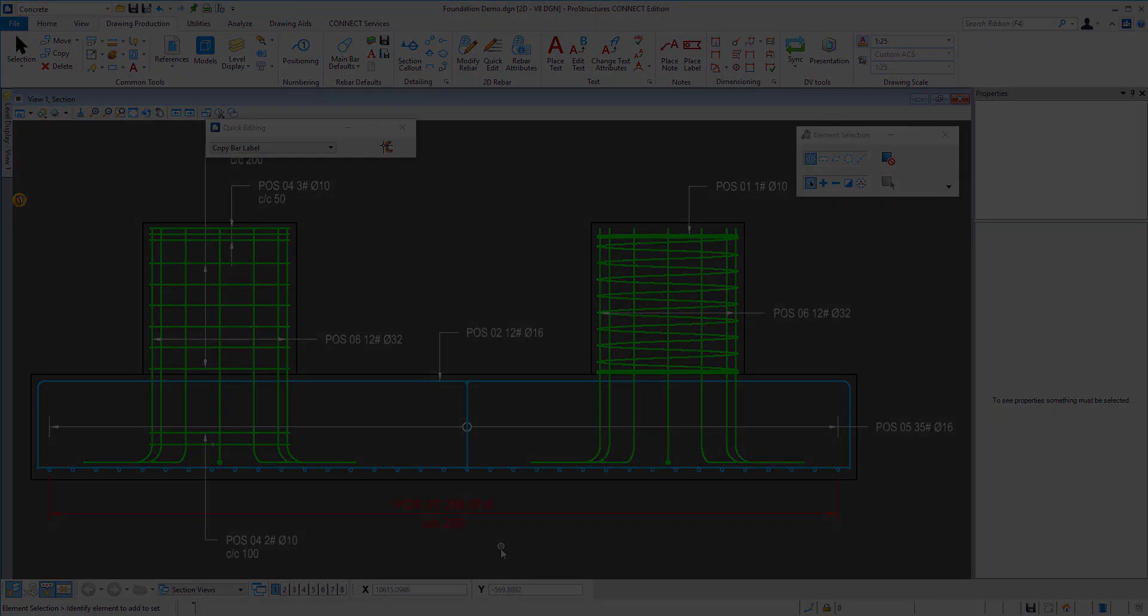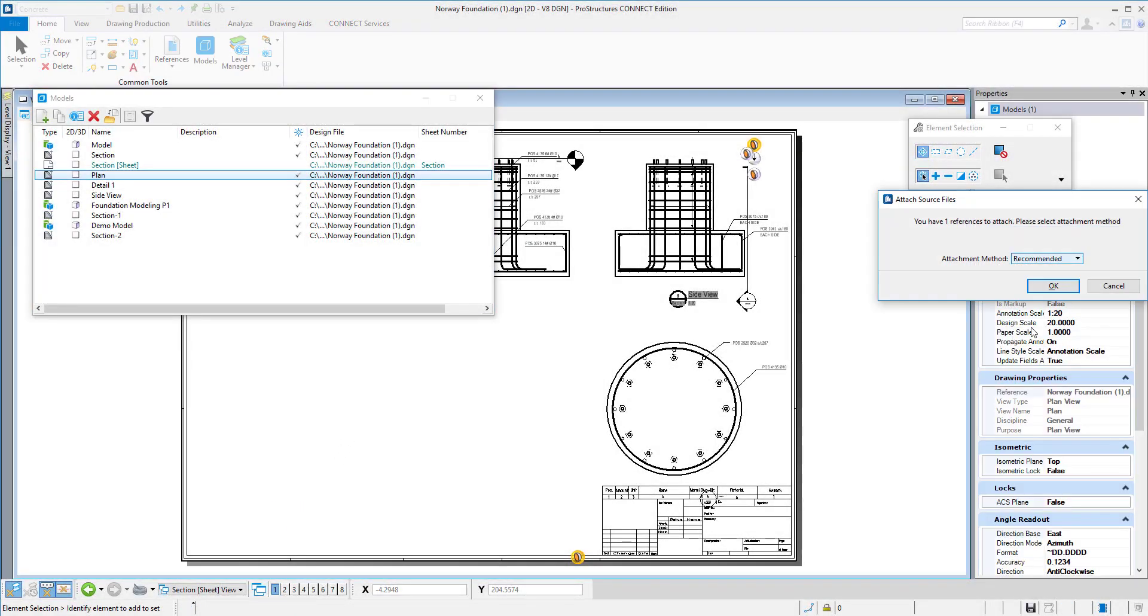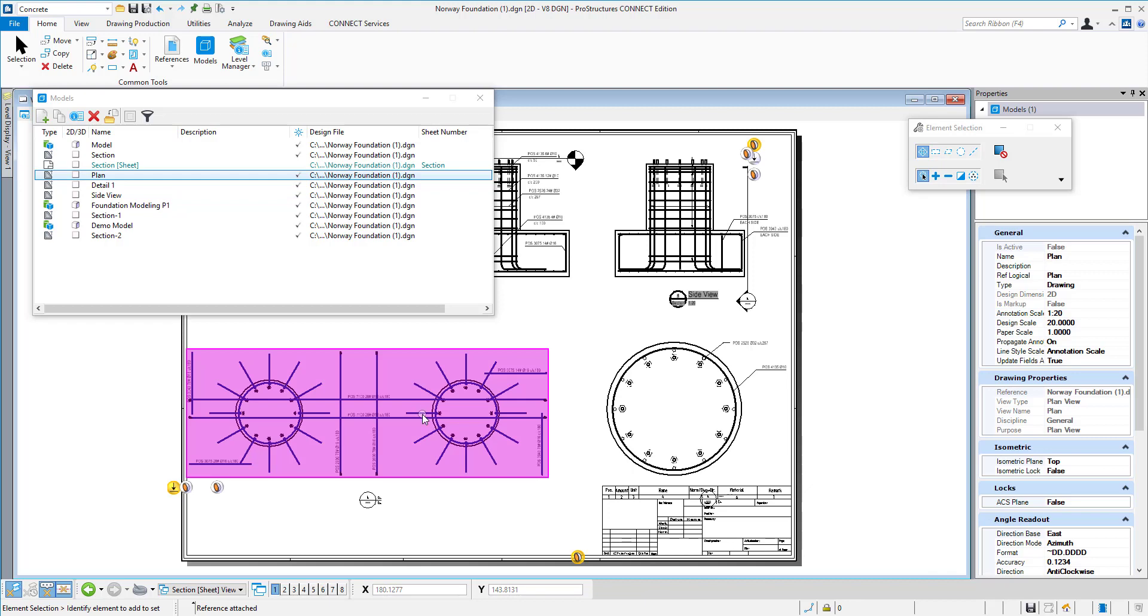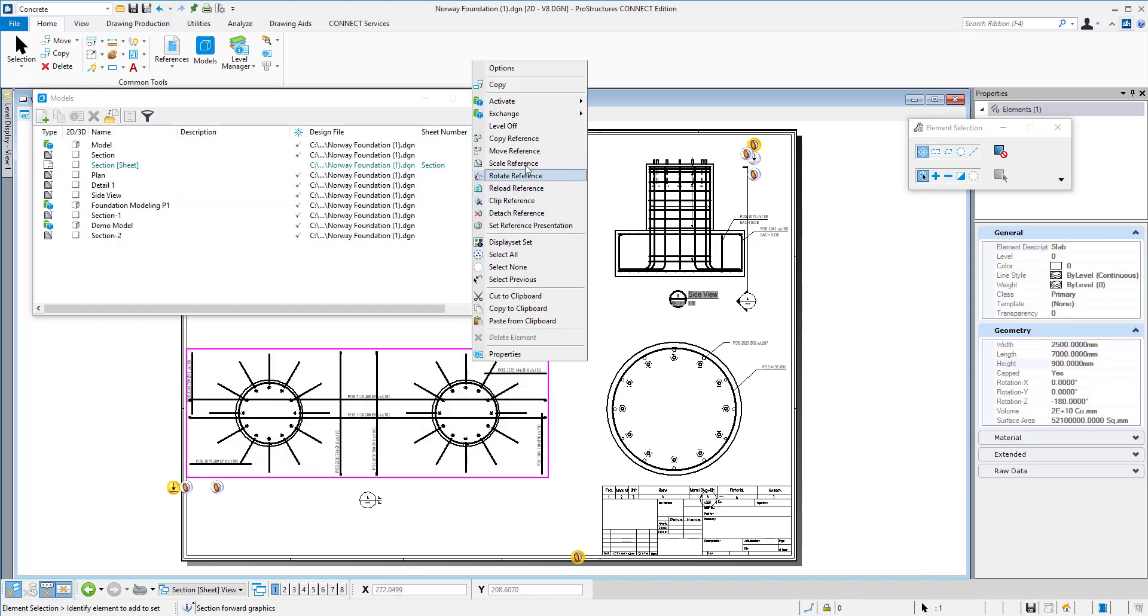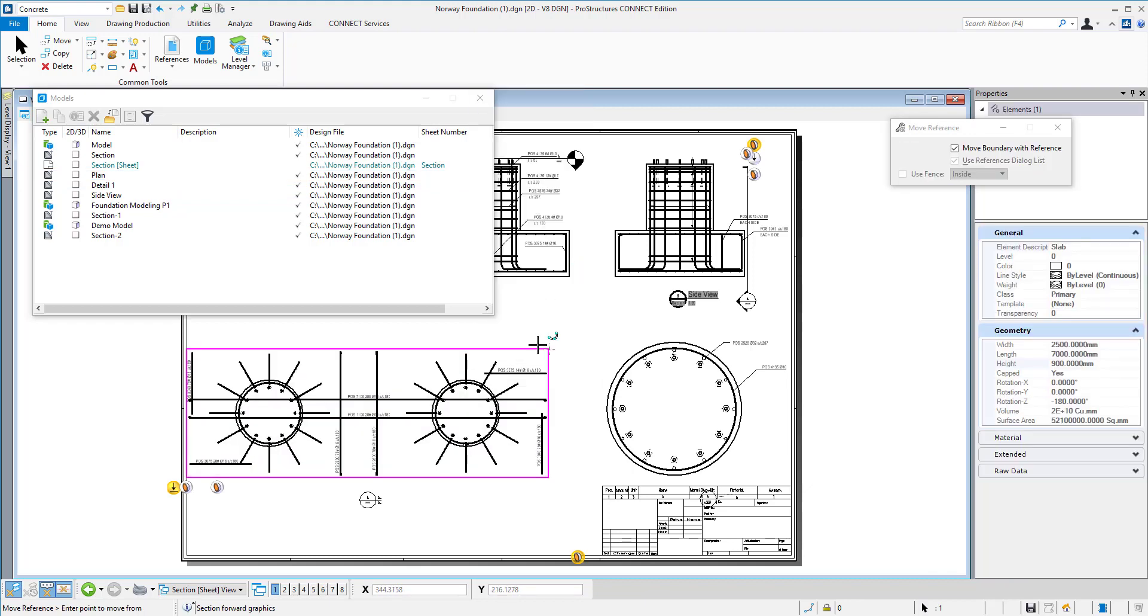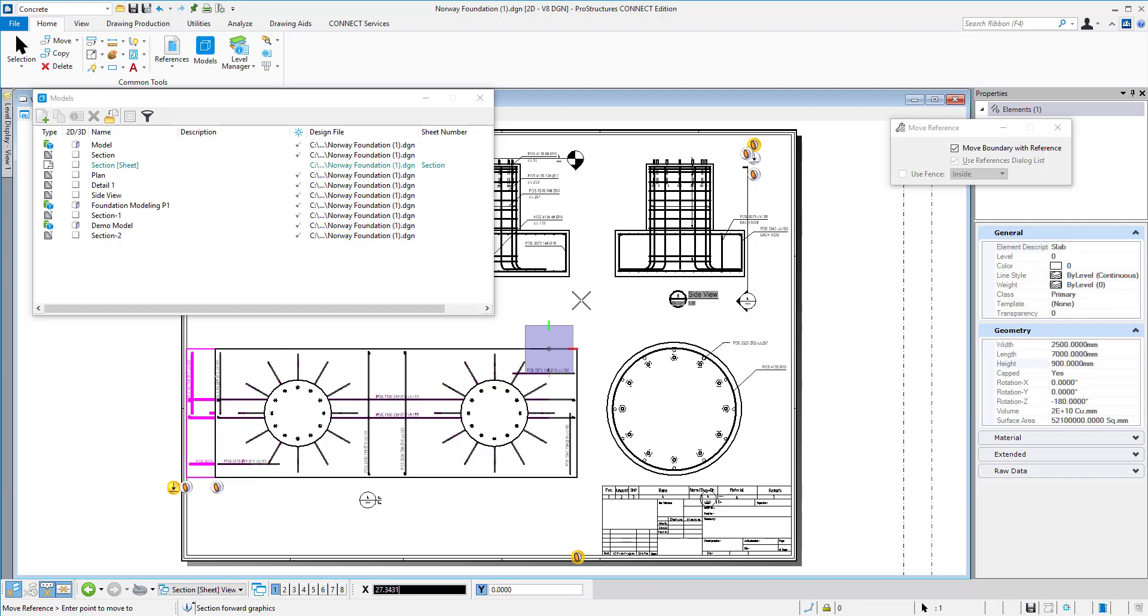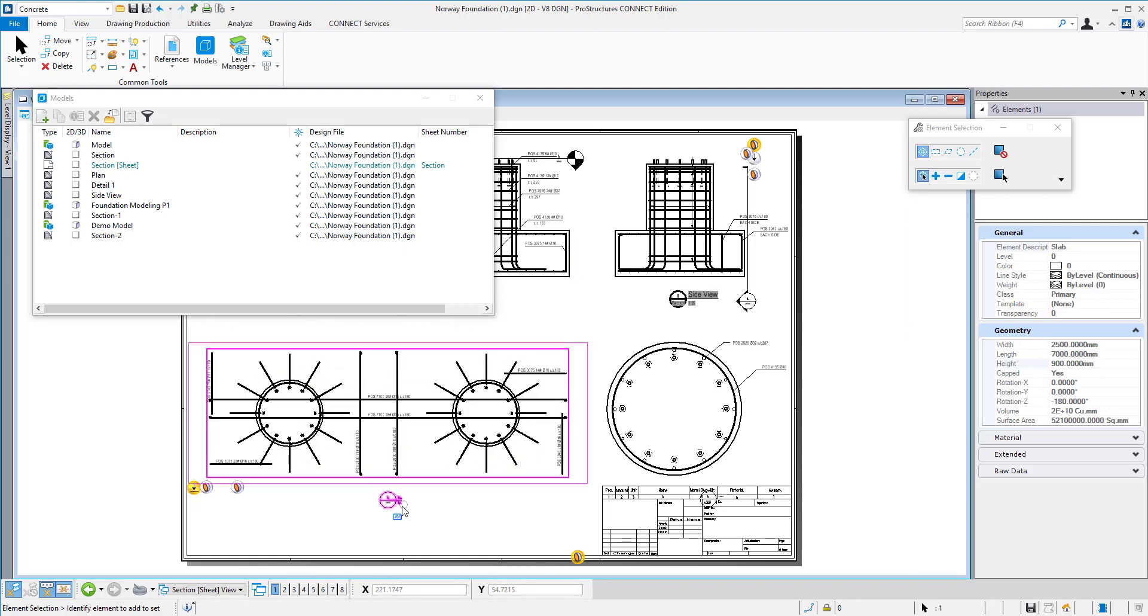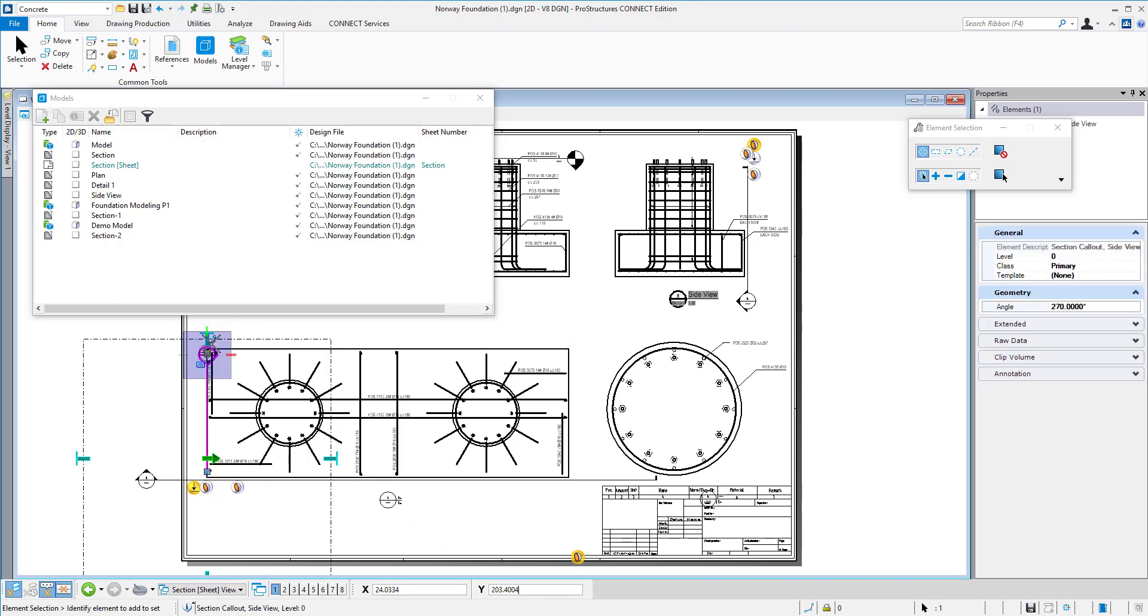When the drawing is finished, I can place it on the sheet together with other created views. Each drawing will show corresponding drawing callouts automatically, and I can adjust the representation to fit the sheet boundary.